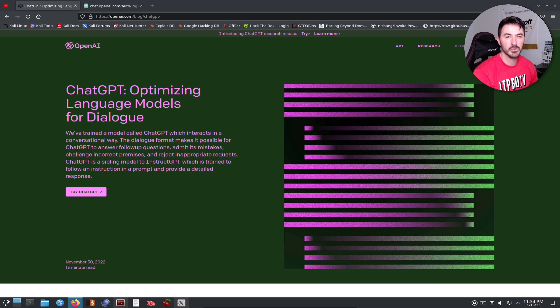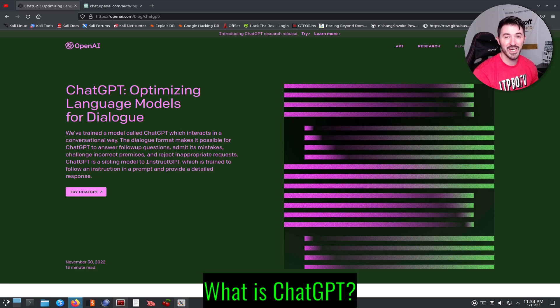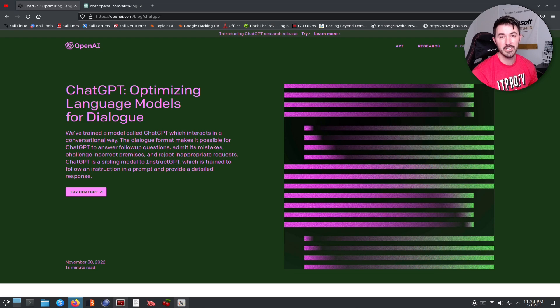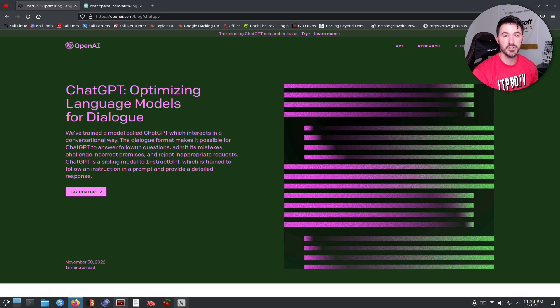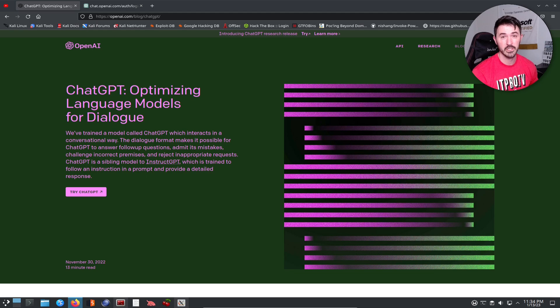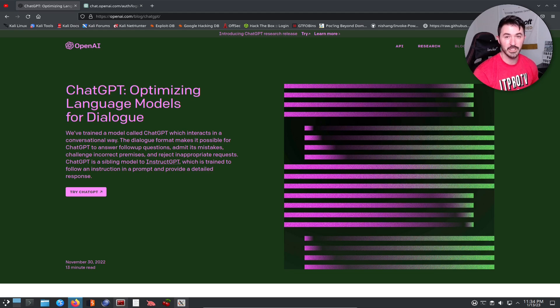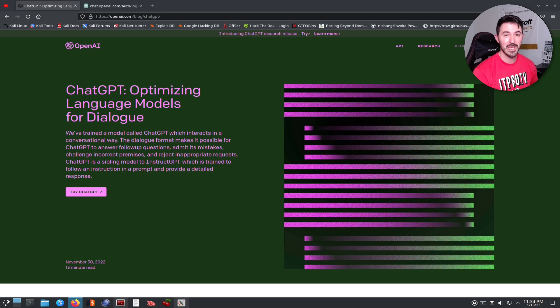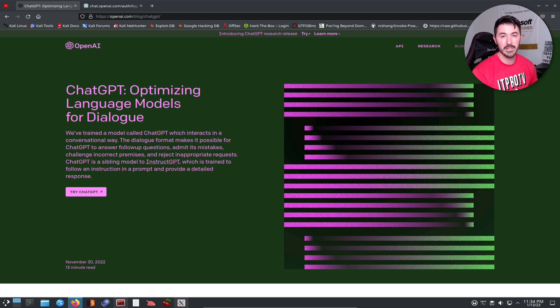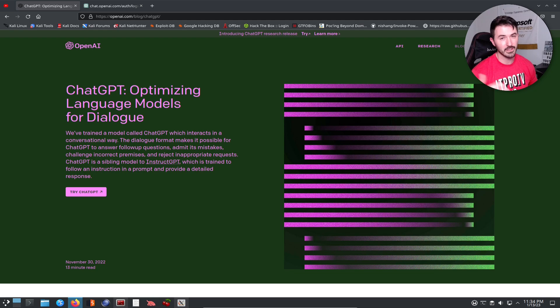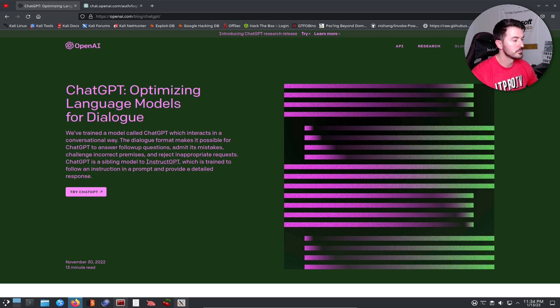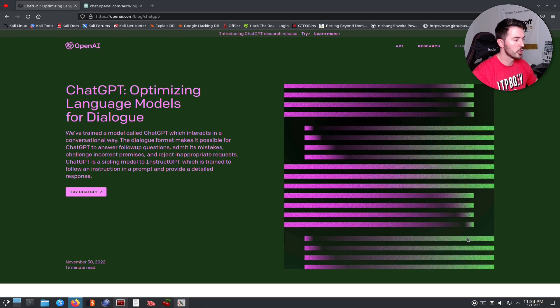Hey guys, welcome back to another video. In today's video we're going to be talking about ChatGPT. If you guys haven't heard of this, this is an awesome new AI technology. If you're new to the channel, like, subscribe, share and all that stuff. Let 2023 be a great year for us. If you're coming back, welcome back and join the fun.